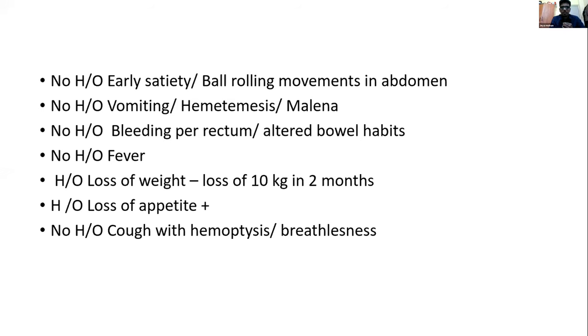Appetite present. No history of cough with hemoptysis or breathlessness.